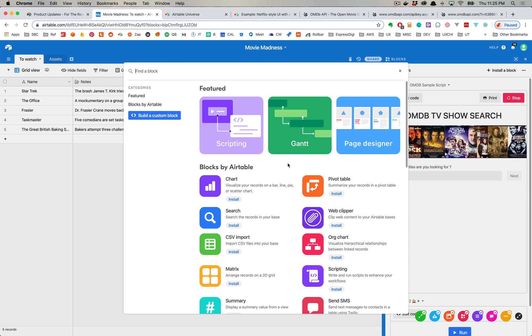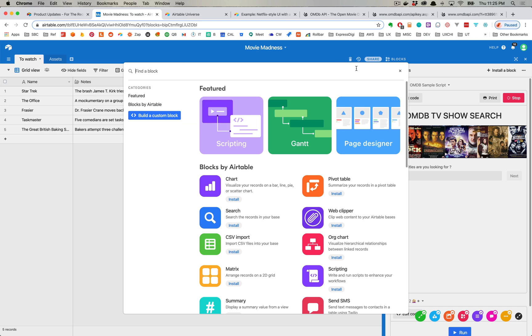So the new predefined block is called scripting, and basically you can install that block and then you can write scripts in the interface. Those scripts interact with an API that allow you to write code, JavaScript code, against your Airtable database and test it in real time, and they have a little editor for that as well.